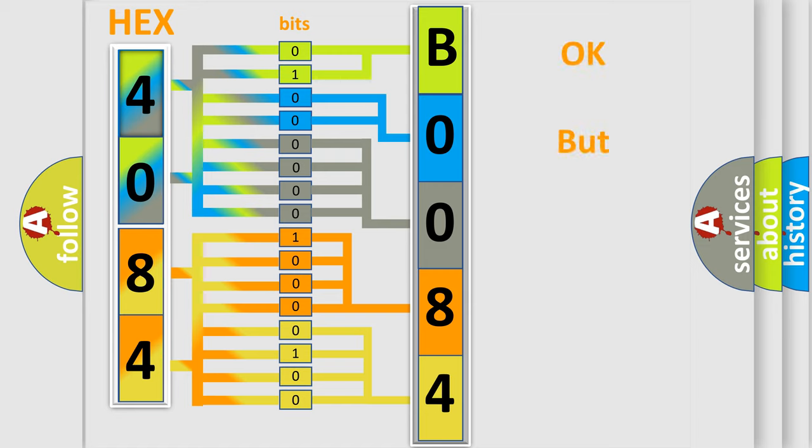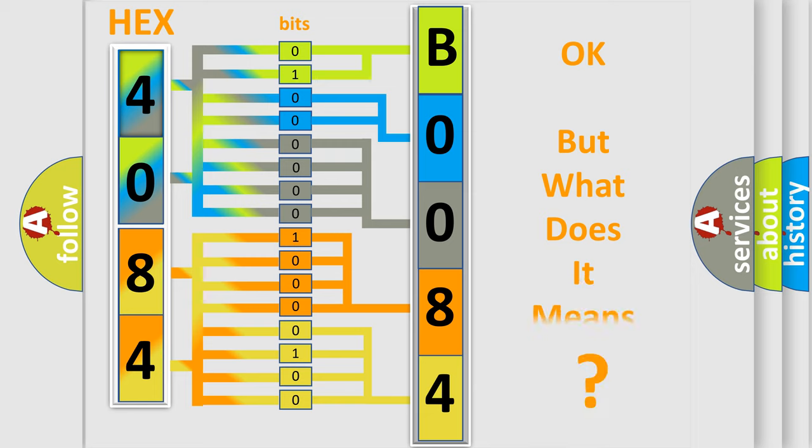We now know in what way the diagnostic tool translates the received information into a more comprehensible format. The number itself does not make sense to us if we cannot assign information about what it actually expresses.